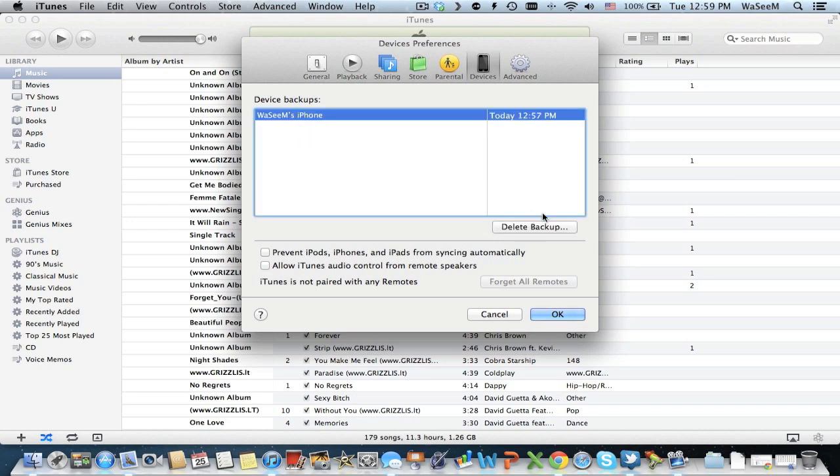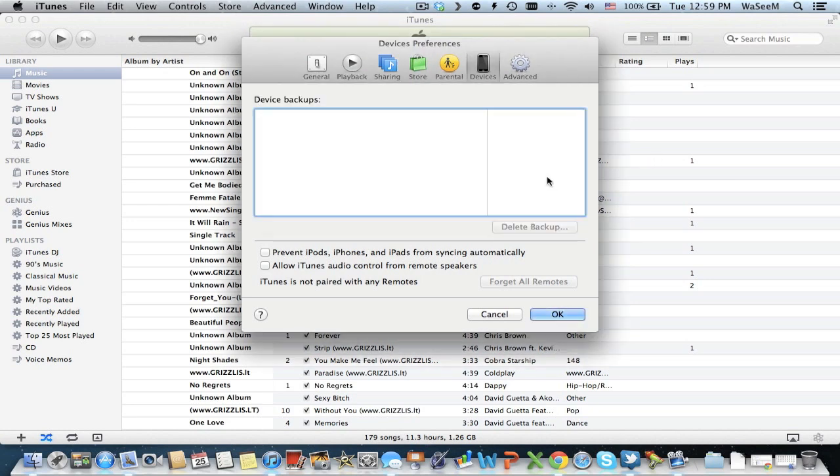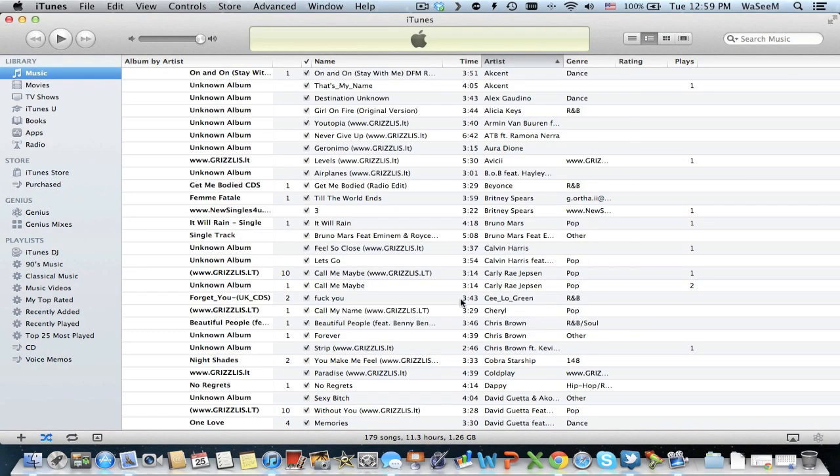delete, then click Delete Backup, and again Delete. Now it's deleted. Then click OK, and that's it. Now it's deleted from your